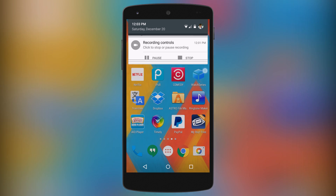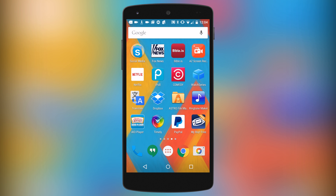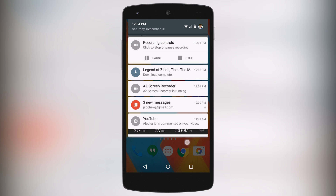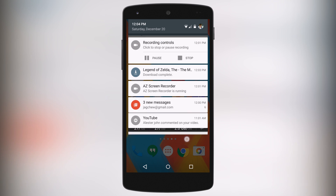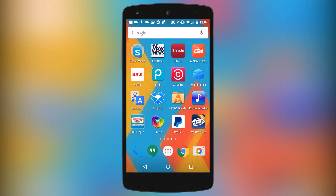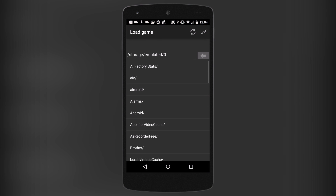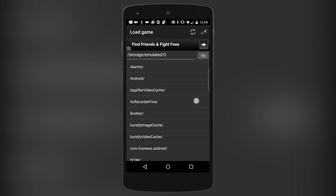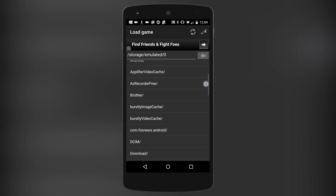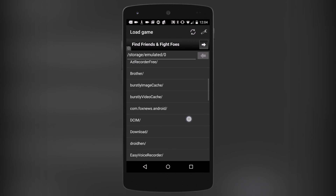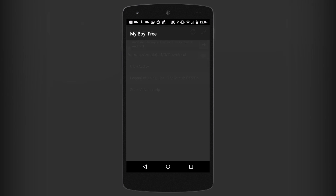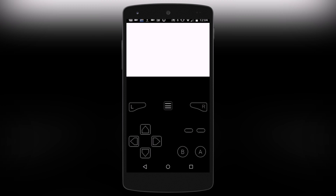Minish Cap is now finished downloading. If I scroll down from the top it says 'The Legend of Zelda: The Minish Cap — download complete.' Now I'm going to go back into MyBoy. I know where to find my ROM file — I just go to Downloads and as you can see The Legend of Zelda: The Minish Cap is right there.